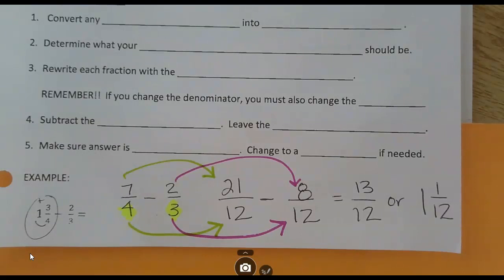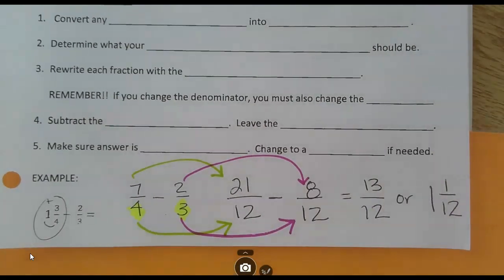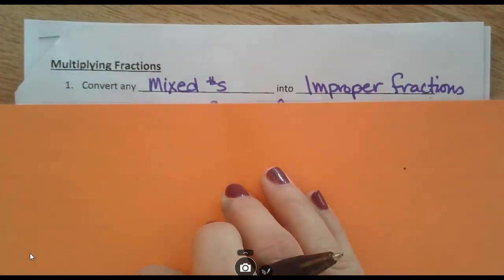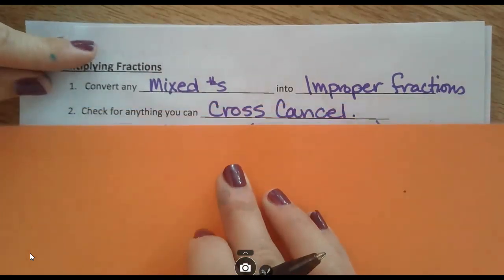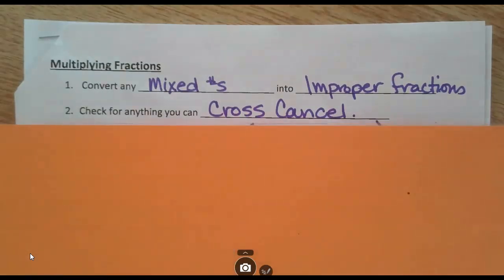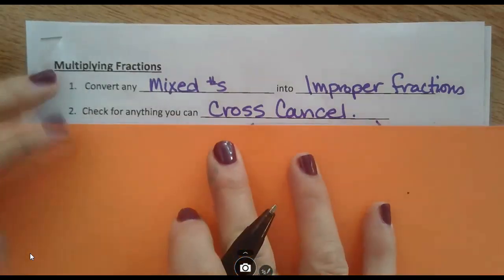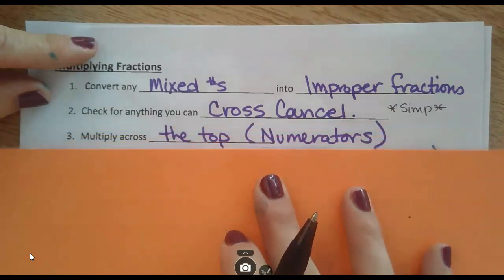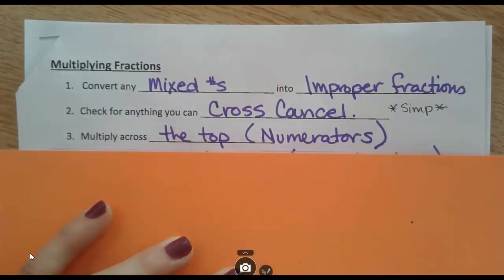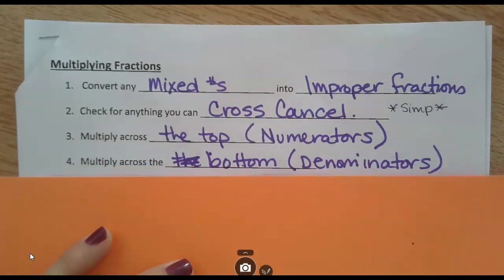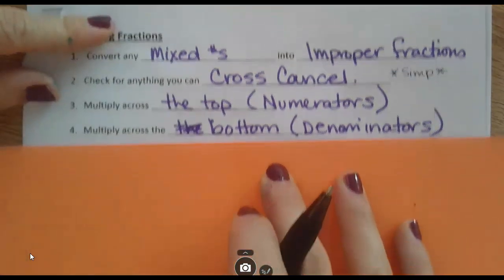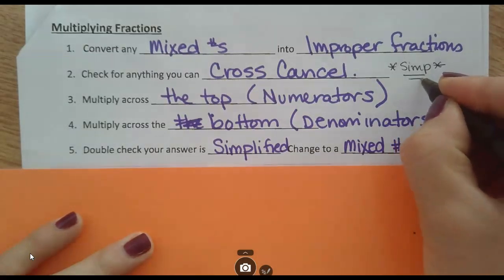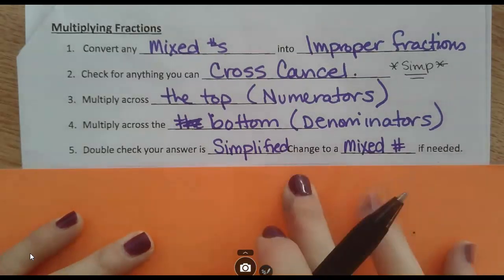Flipping to the back to look at multiplying and dividing. Multiplying: step 1 is the same — change any mixed numbers to improper fractions. Step 2: look for anything you can cross-cancel. This simplifies your answer at the end and makes the numbers smaller and easier to use. Once you've cross-canceled, multiply across the top and multiply across the bottom. Double-check that it's simplified — it should already be simplified because of cross-canceling. Convert to a mixed number if that makes sense.